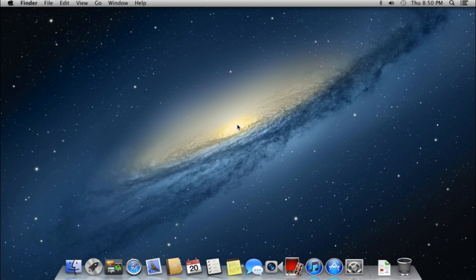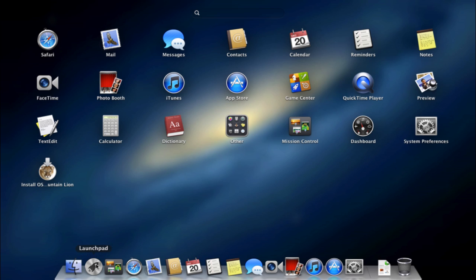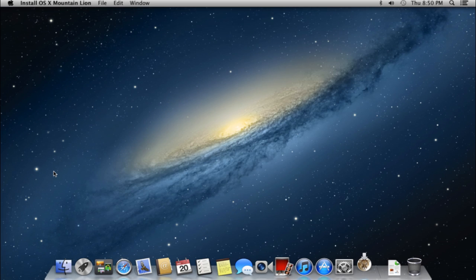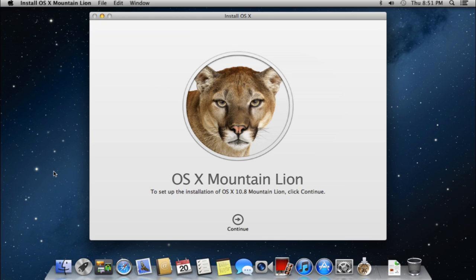After the download is complete, go to the launch pad, select the Mac OS installation app and launch it with a left click.